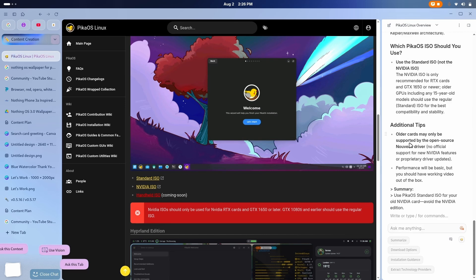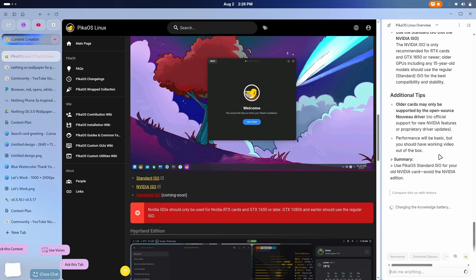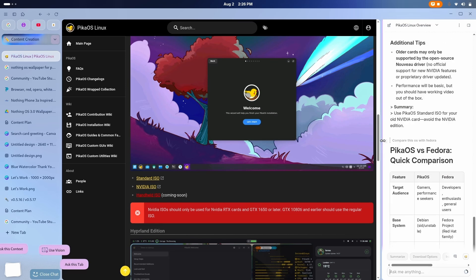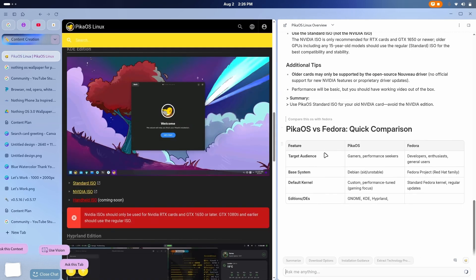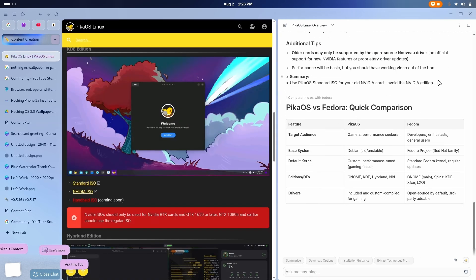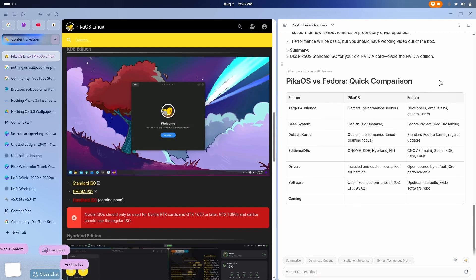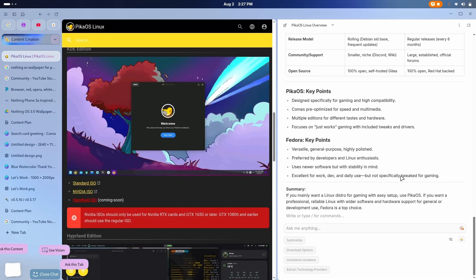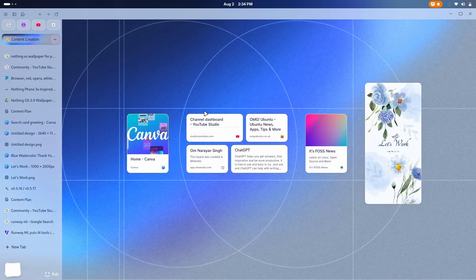Now, let me just ask, compare this OS with Fedora. Now, for this, it has to go on to the internet and grab the data, compare what's good, what's not, and everything else. Charging the knowledge battery. Now, let's see the magic of Datasurf. Let me just increase this, okay? Yep. Now, it's a little better. So, this is actually creating a comparison. It's a really nice comparison, and this is another thing which I like the most about. You see, this is indeed the power of Datasurf.